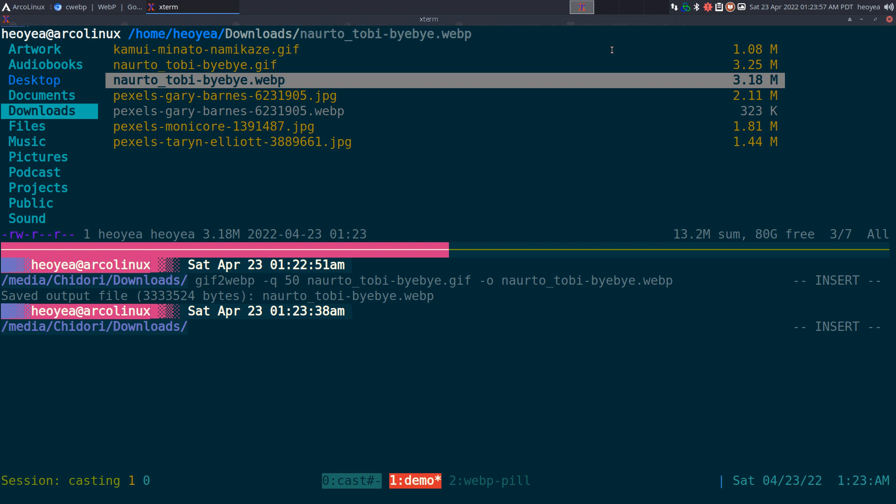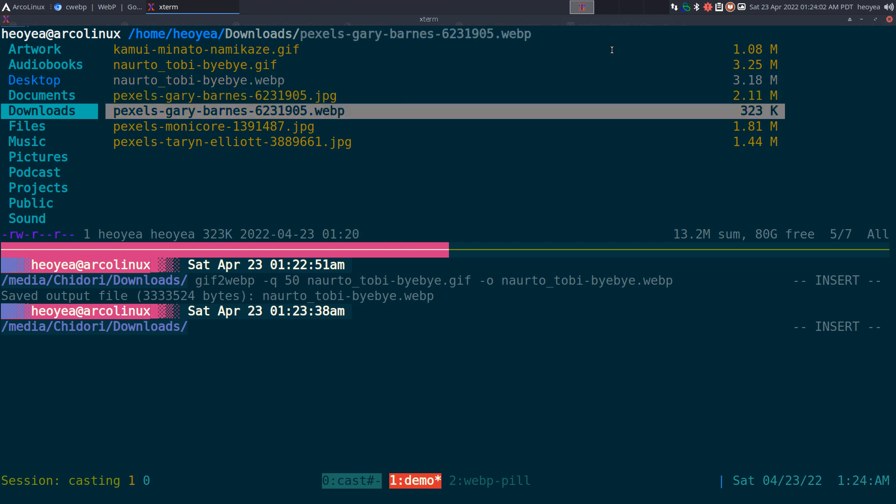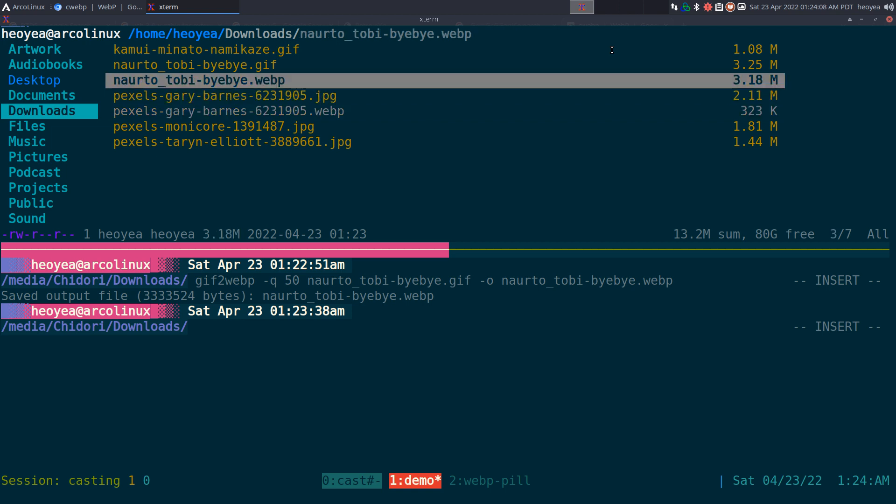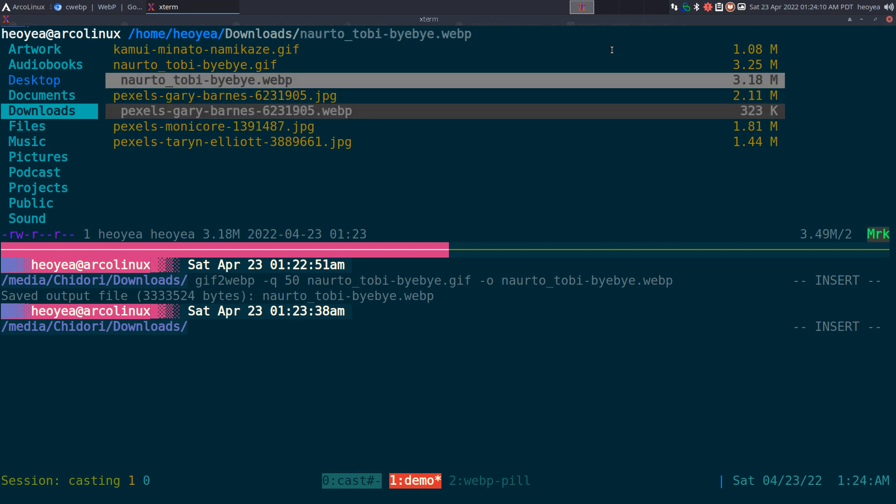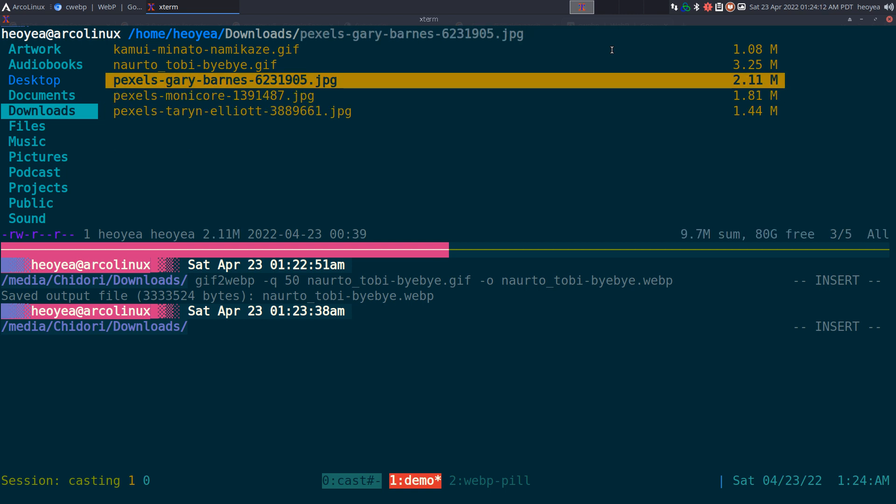But, if you're using with still images, that's where you can get the most file size reduction. So, that's pretty much it for the program, really.